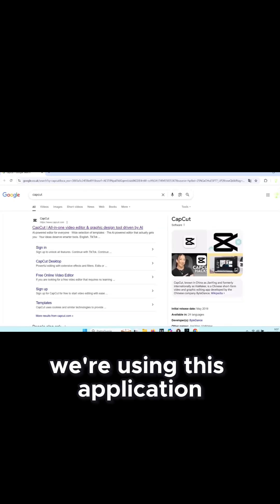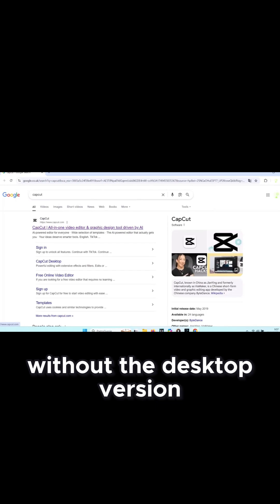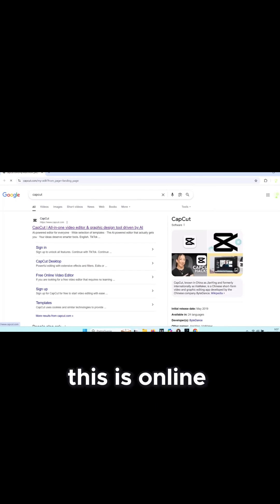This time we're using this application without the desktop version. This is online. We're going to enter this page.